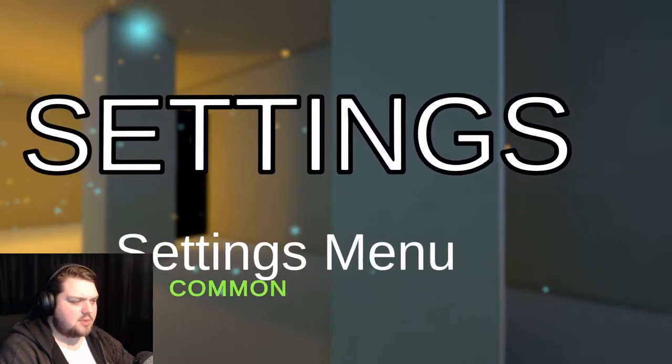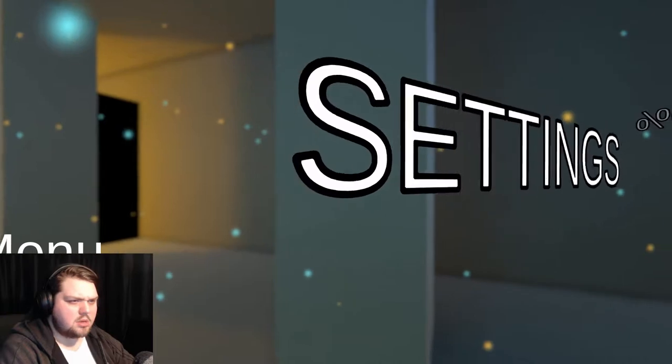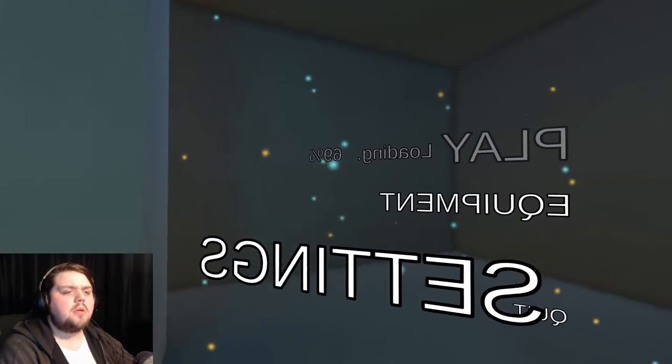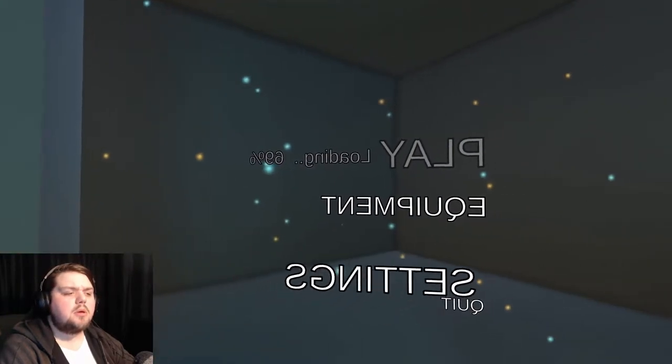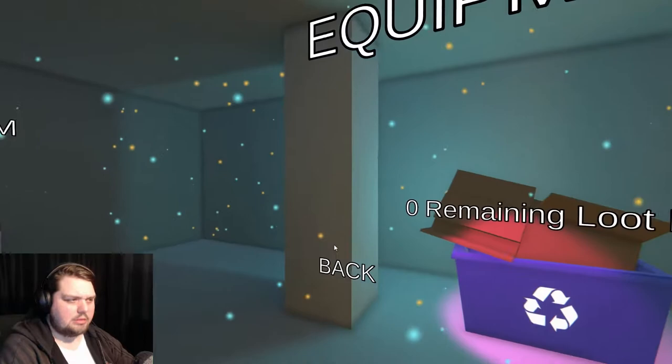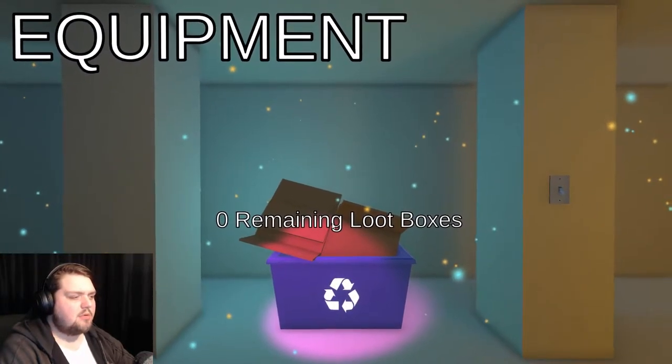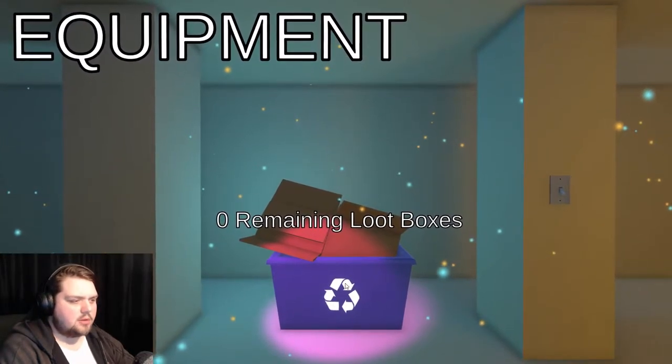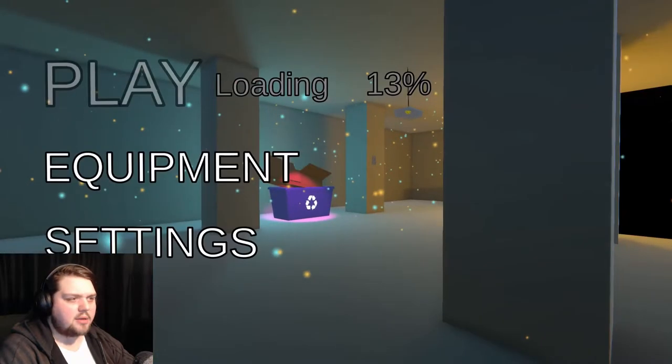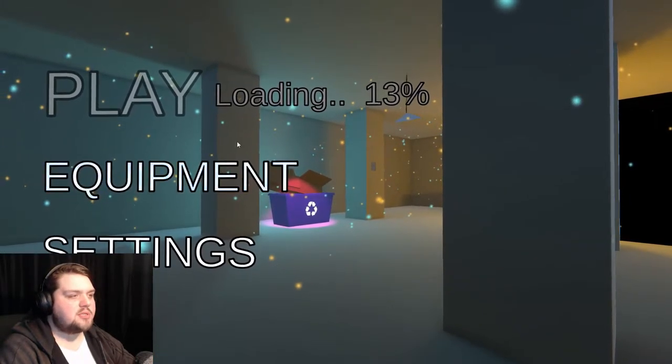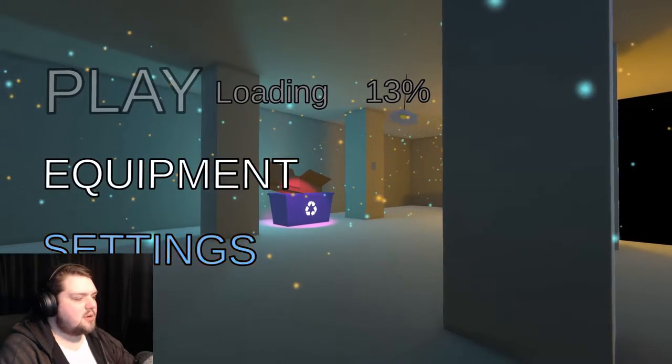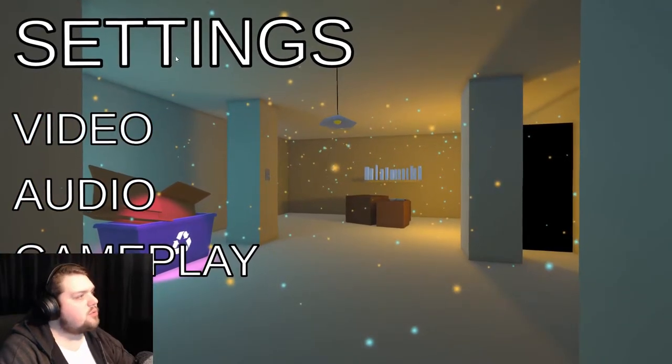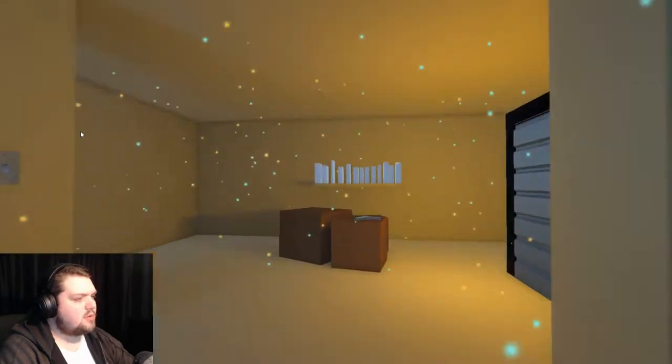Settings menu, common? Indeed. Zero remaining loot boxes, well then, let's go back. Oh, 13%. Okay, let's go to settings, it's a new thing, video.